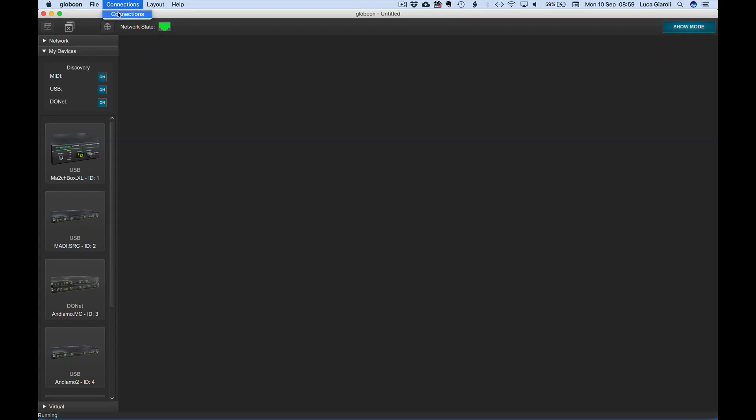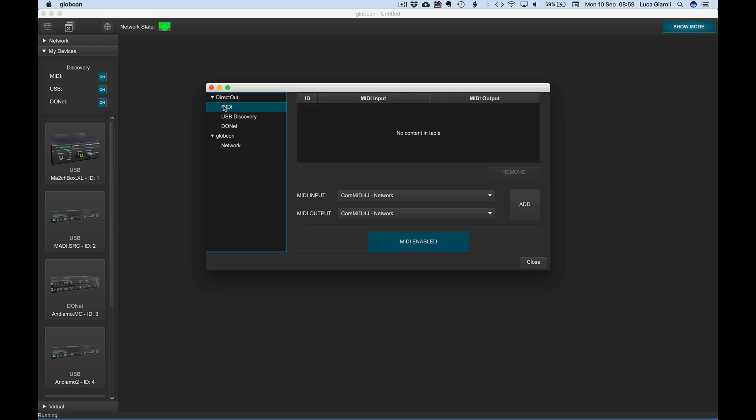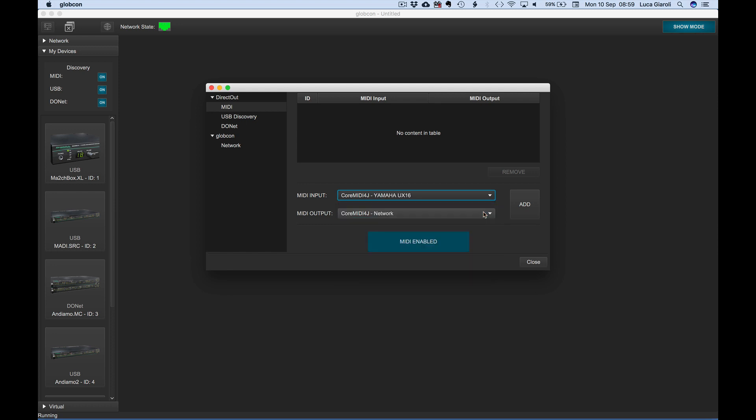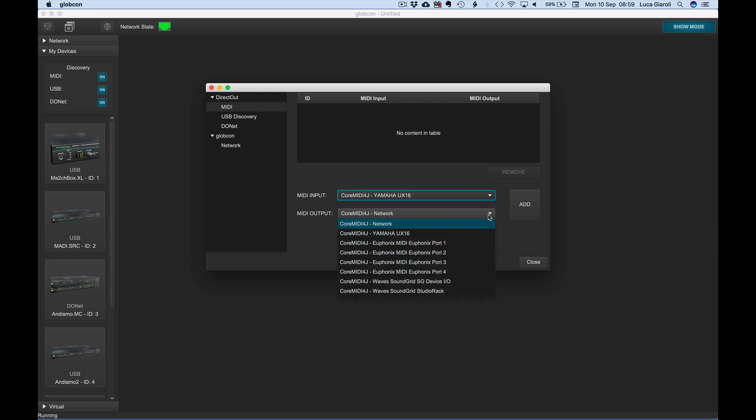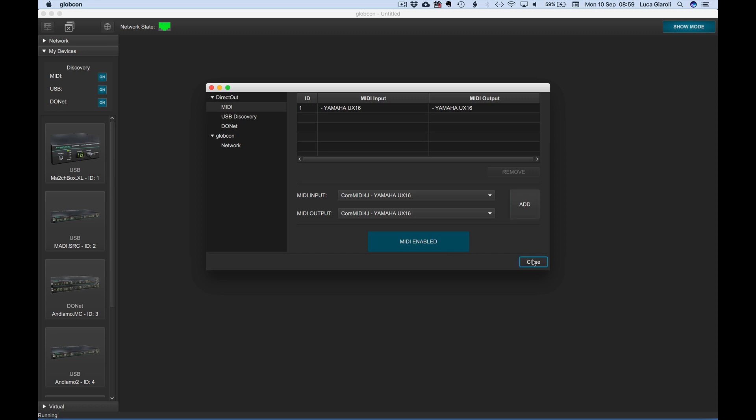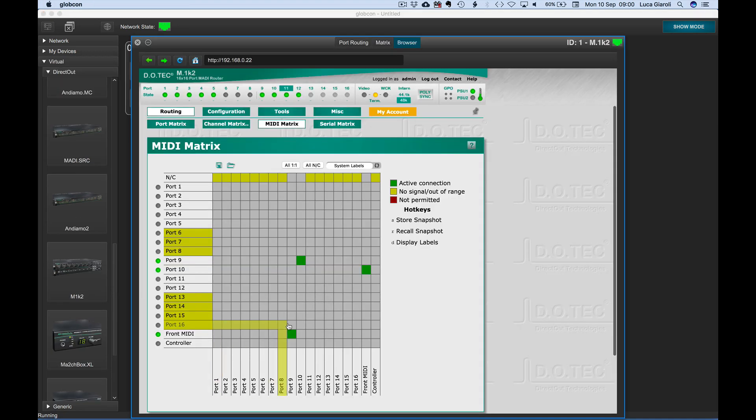From the menu connection, we select MIDI and select the combination of input and output from all the available MIDI interfaces, then click on add. Make sure MIDI is enabled before closing this window. In this example, we are using a USB MIDI interface connected to the front MIDI port of M1K2 thanks to its MIDI over MIDI capabilities.